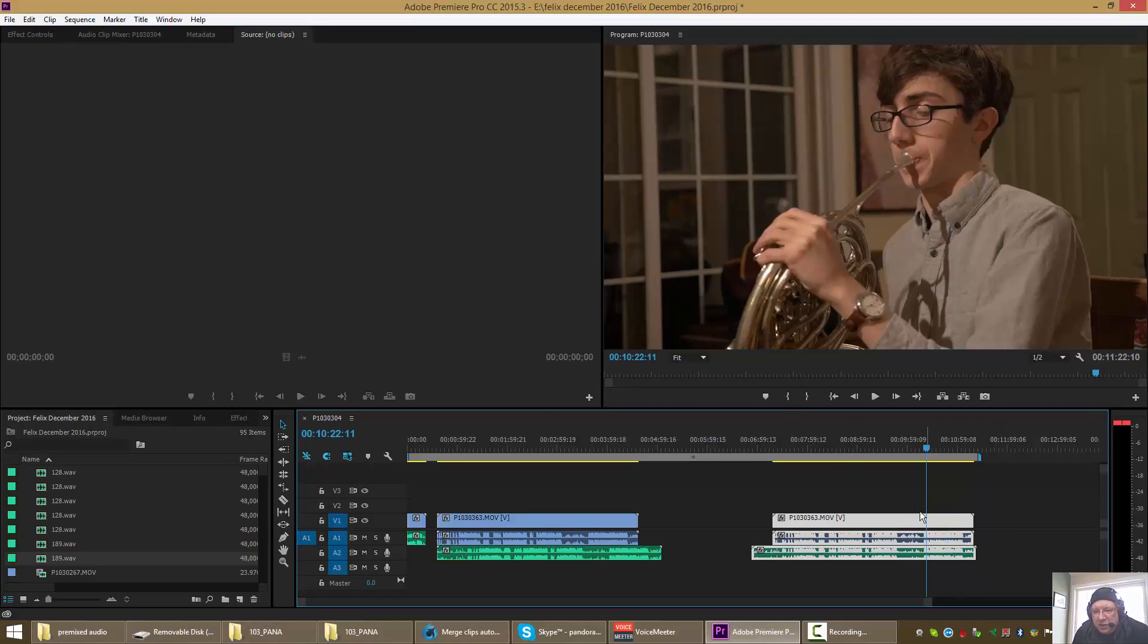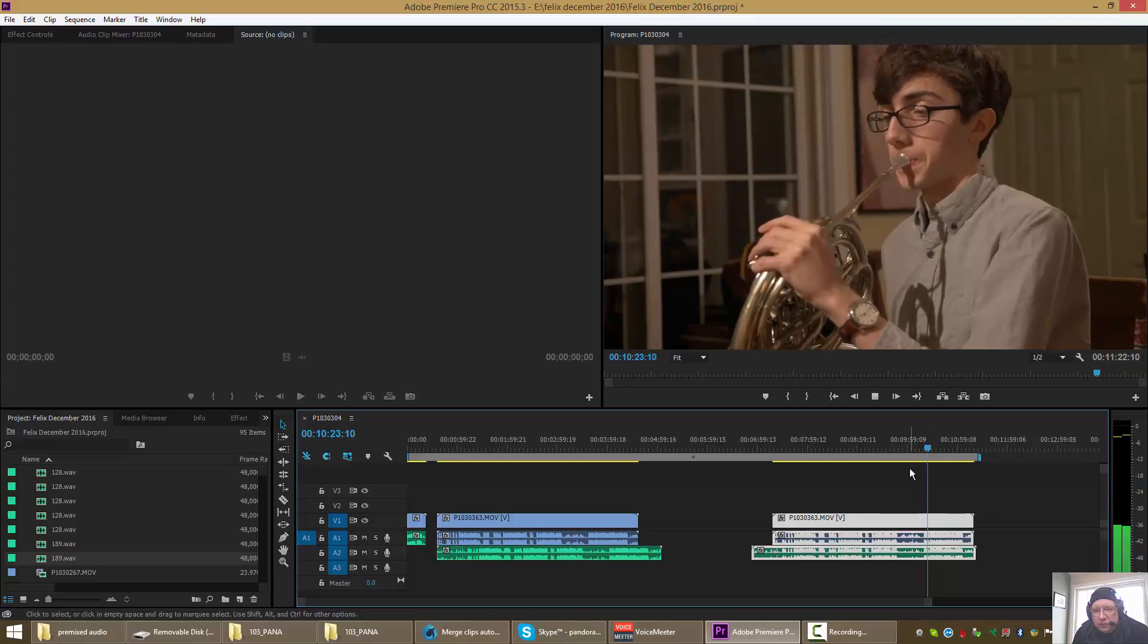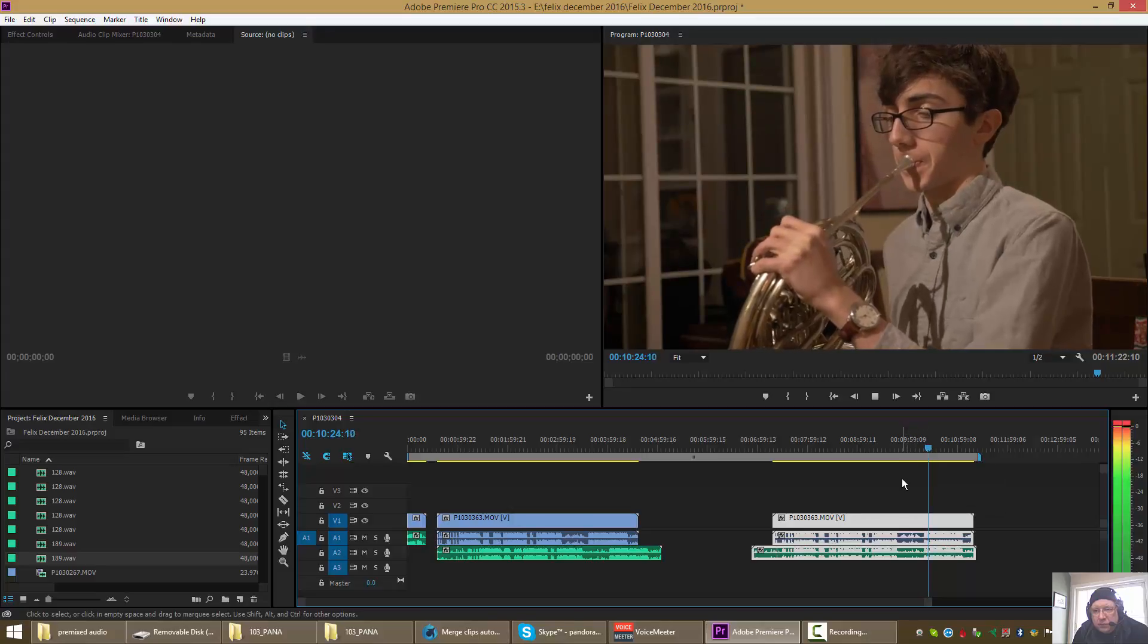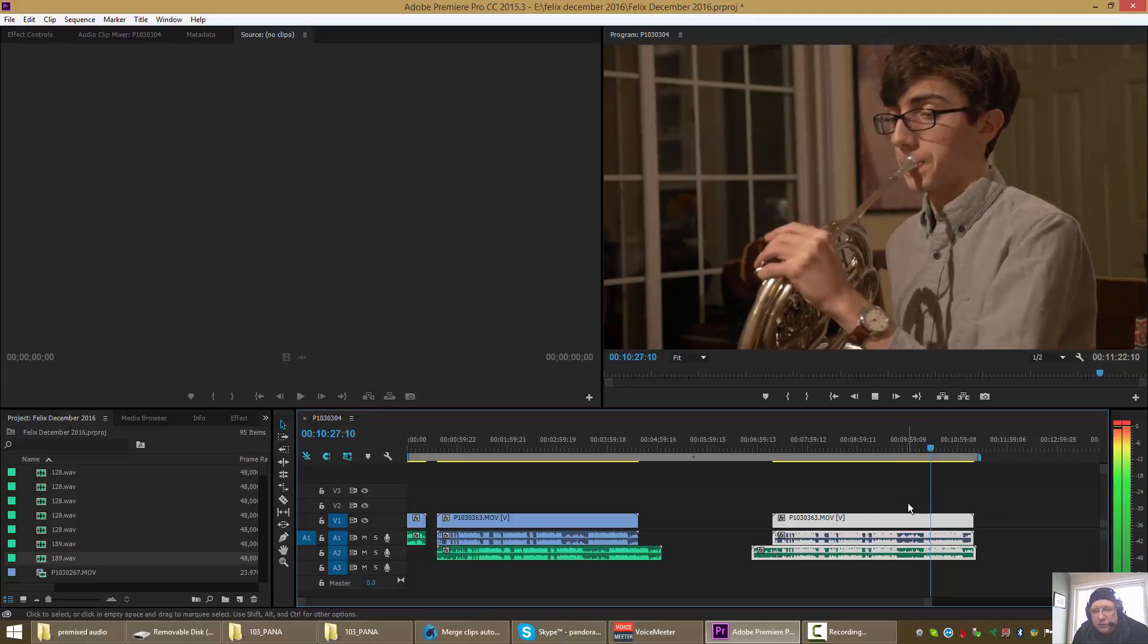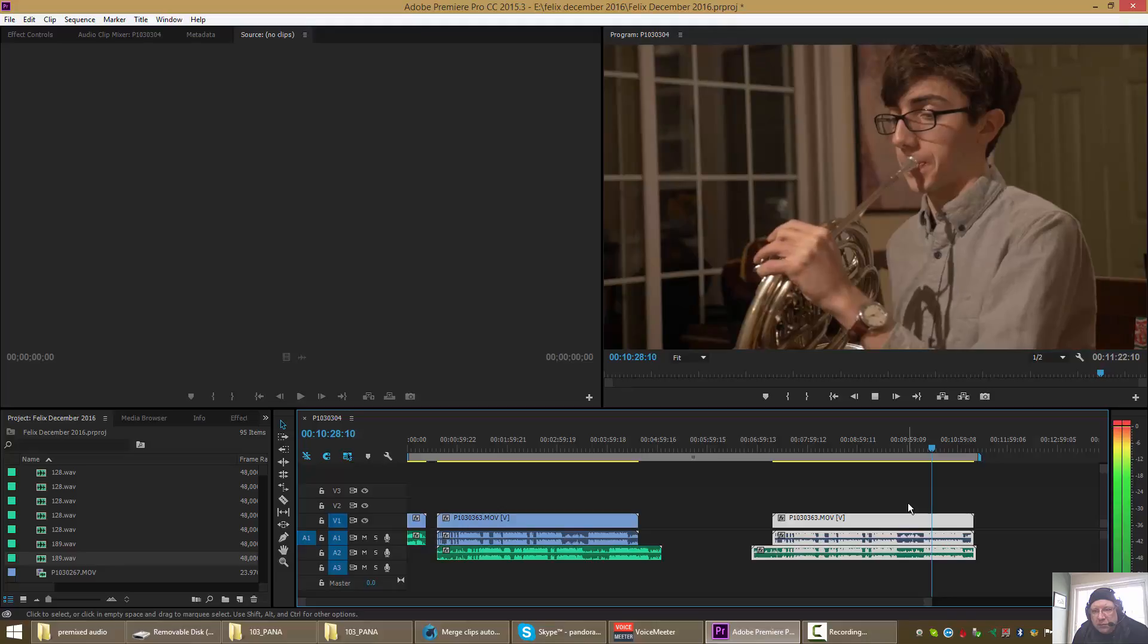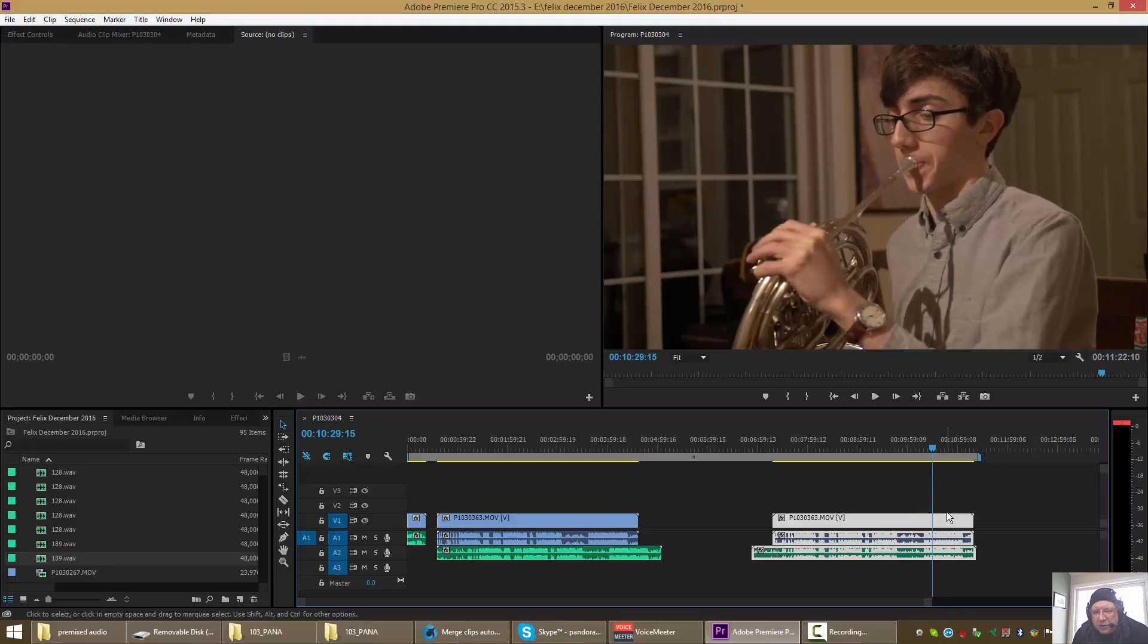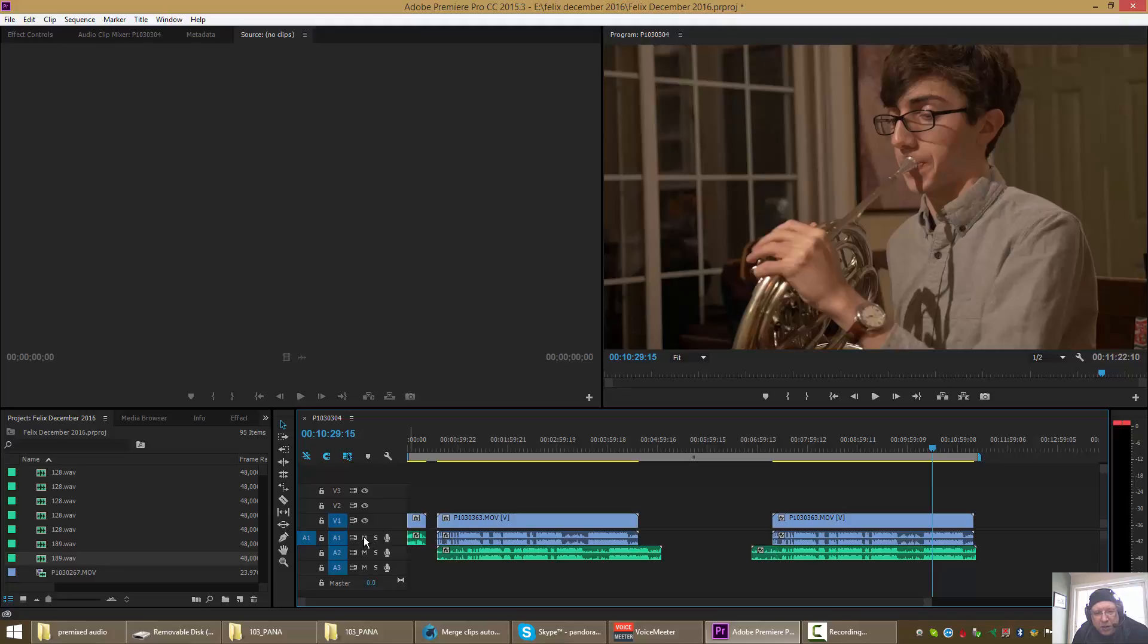So let's see how it's done. That seems pretty good. We're actually going to, I'm going to go over here and I'm going to mute the camera audio track.